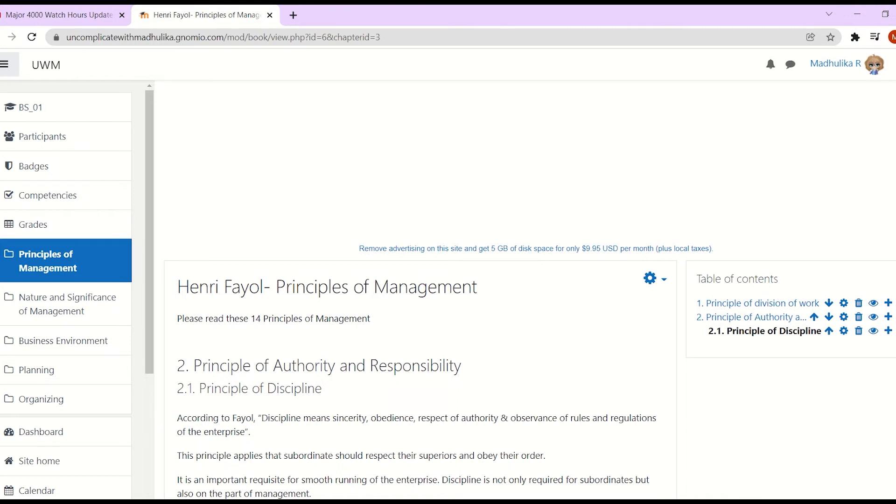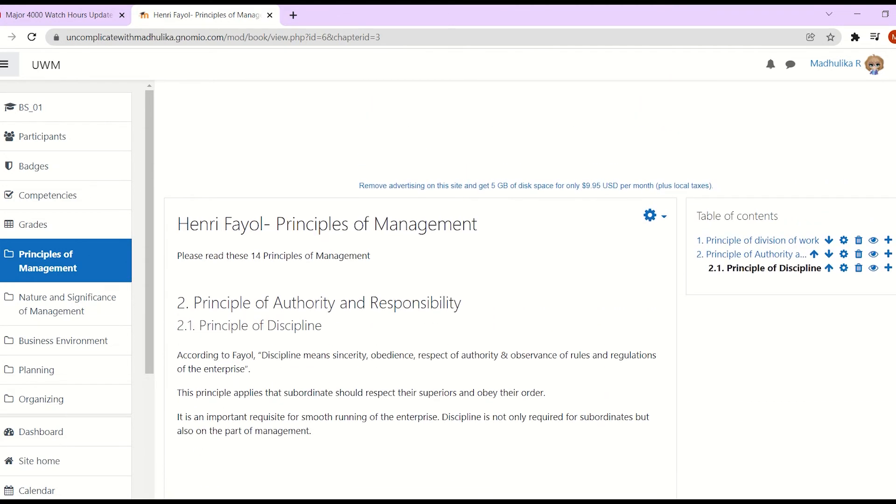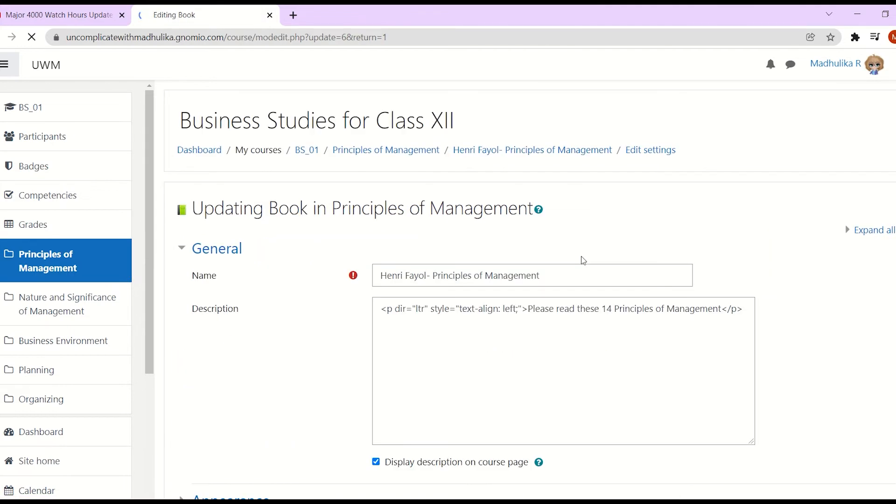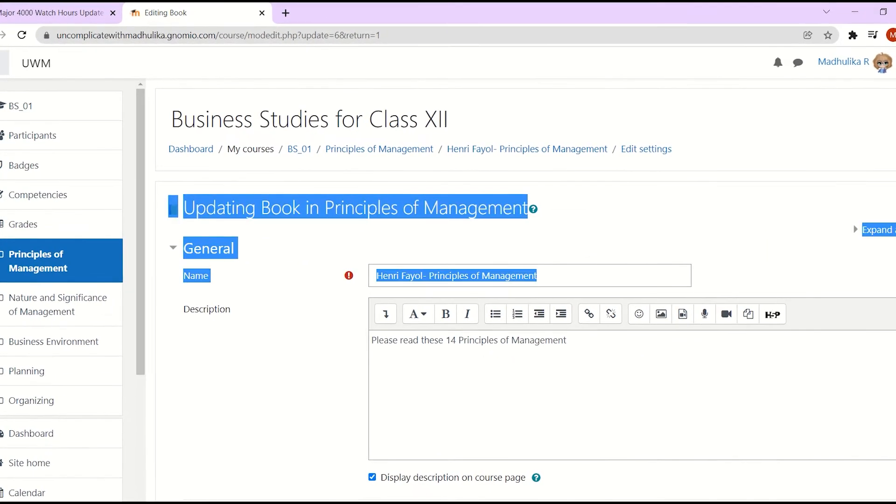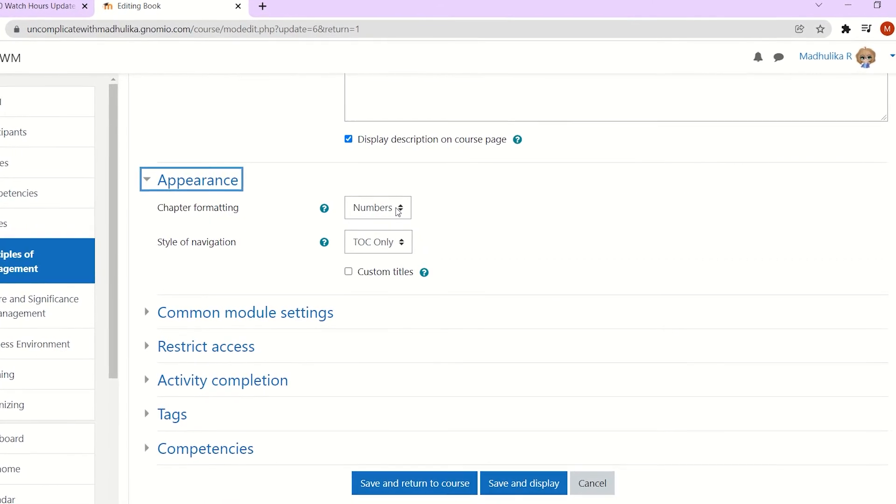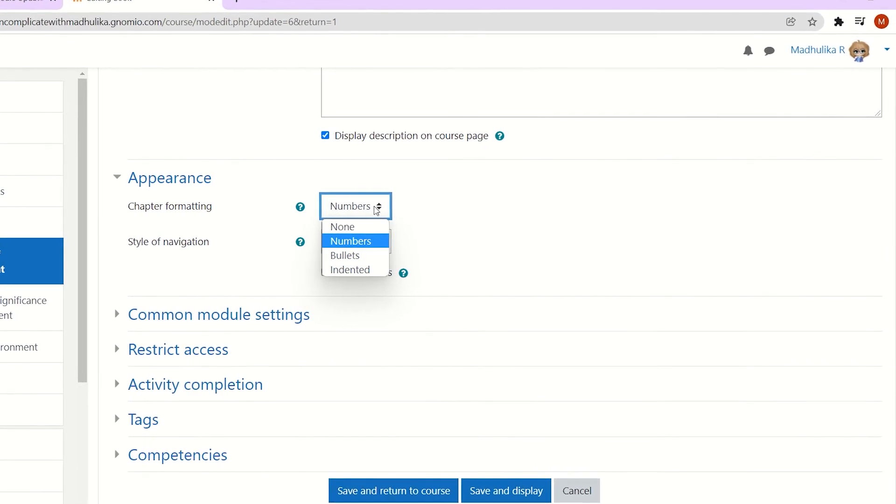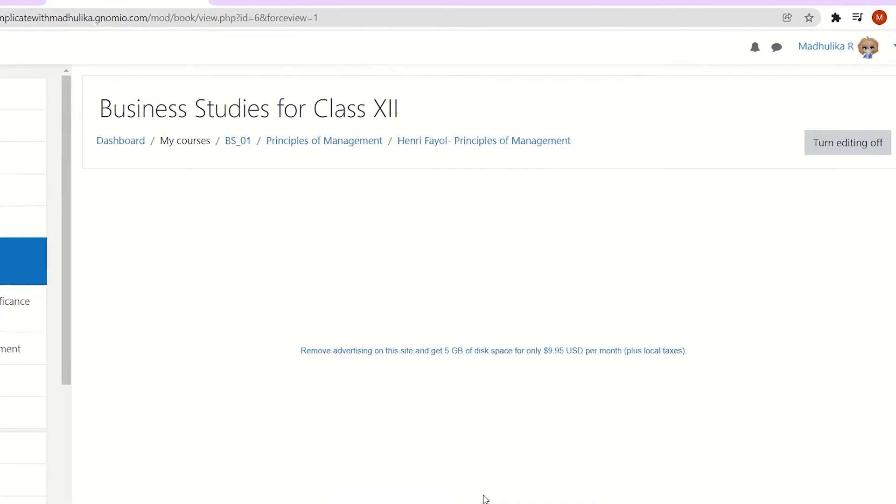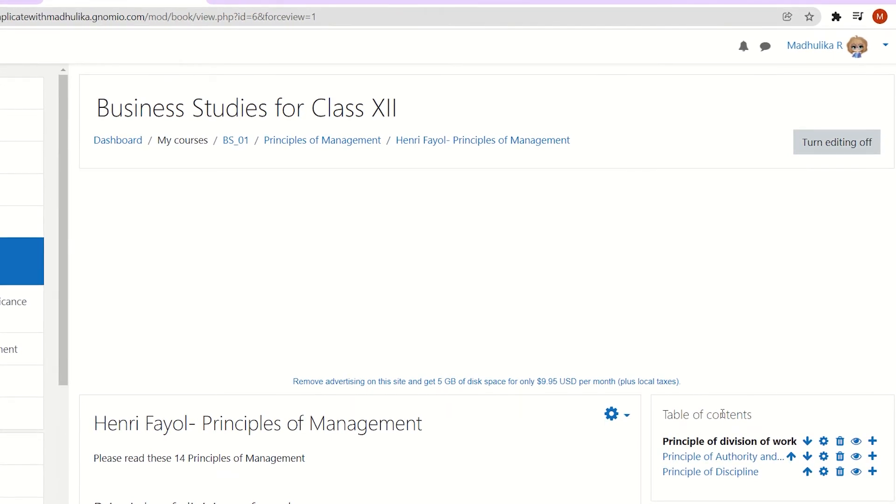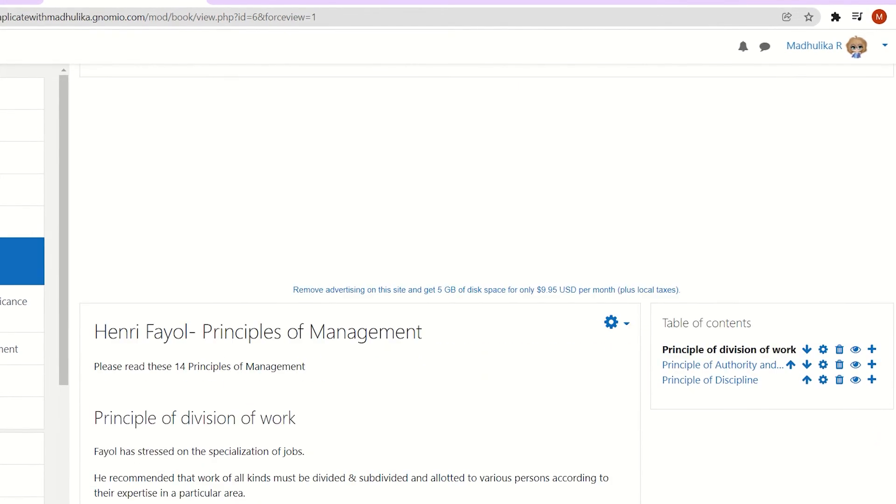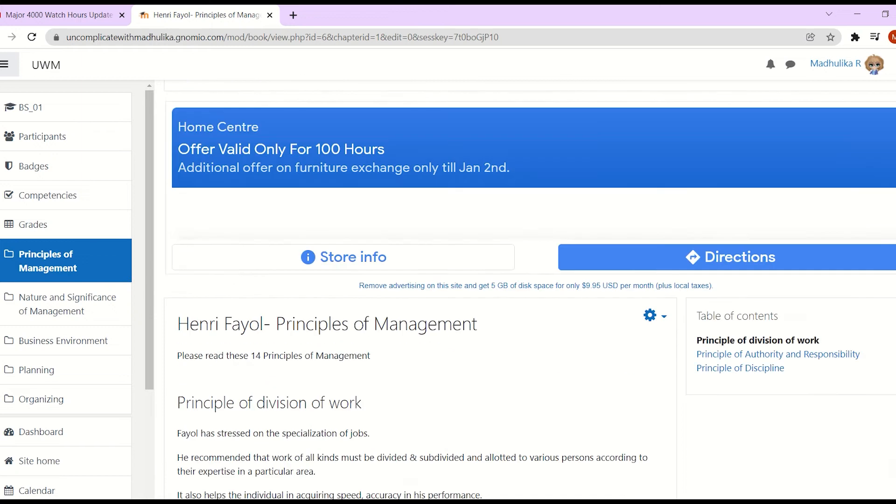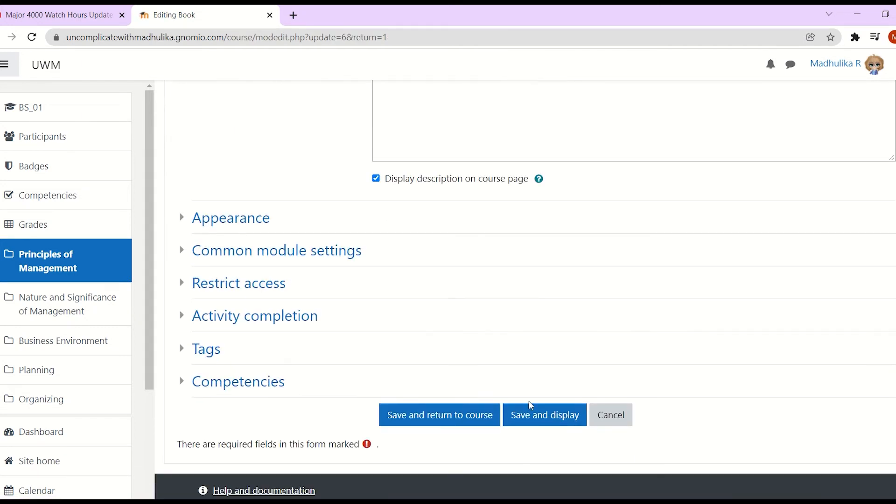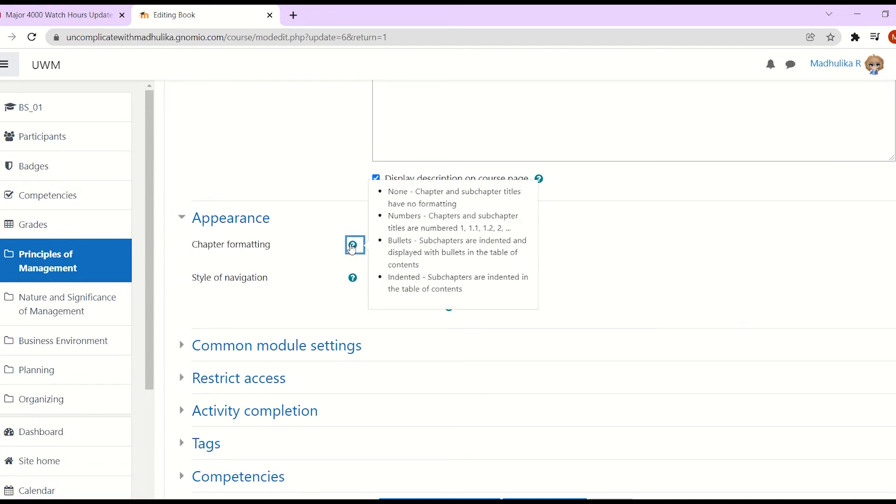Now let's see the other options in the appearance tab. Let's go to edit settings. Now let's say I don't want any numbers in the chapters so I can choose none. Now you see we don't have any chapter numbers available in the table of contents. This is when selected none.